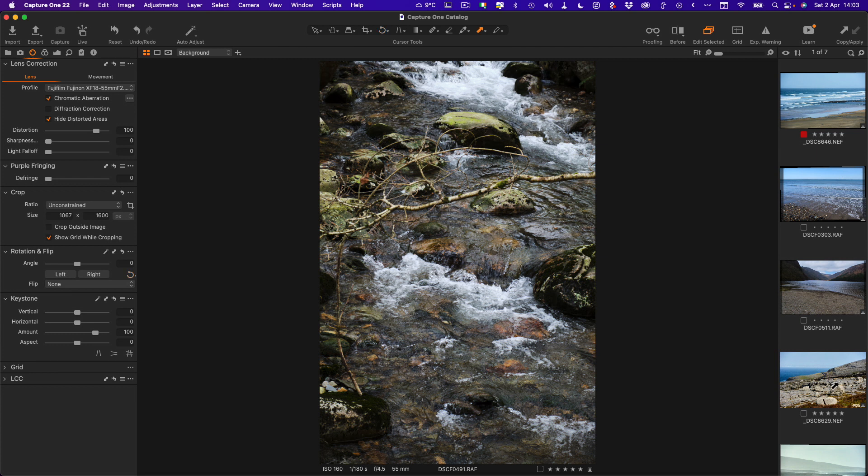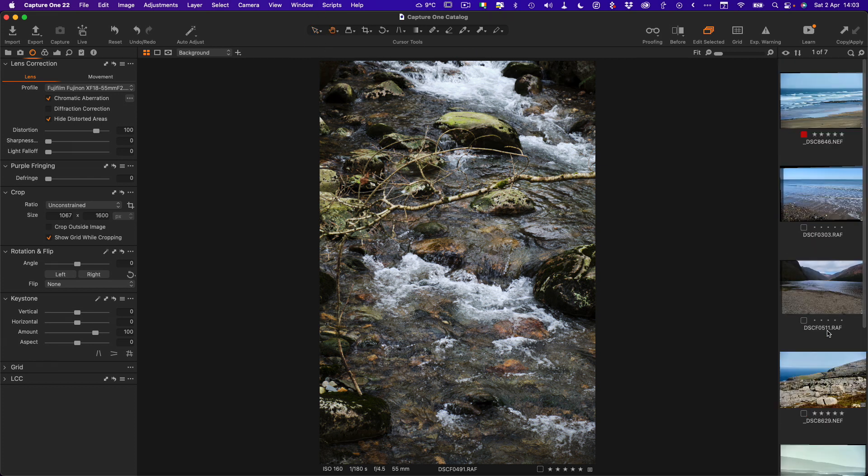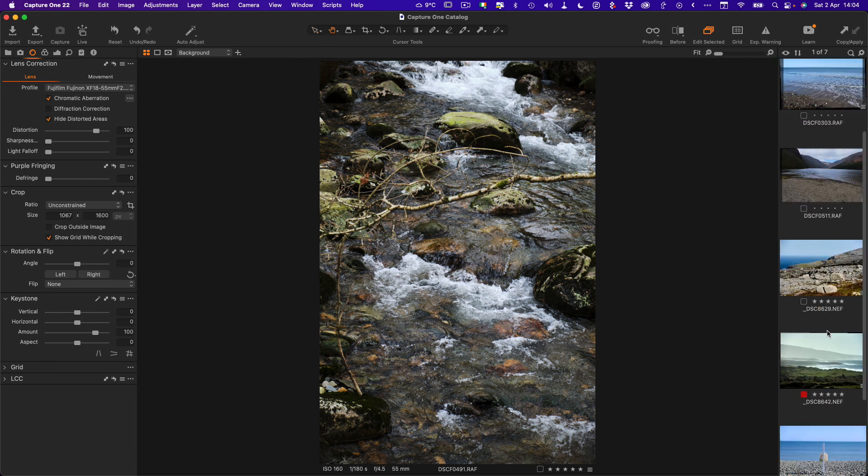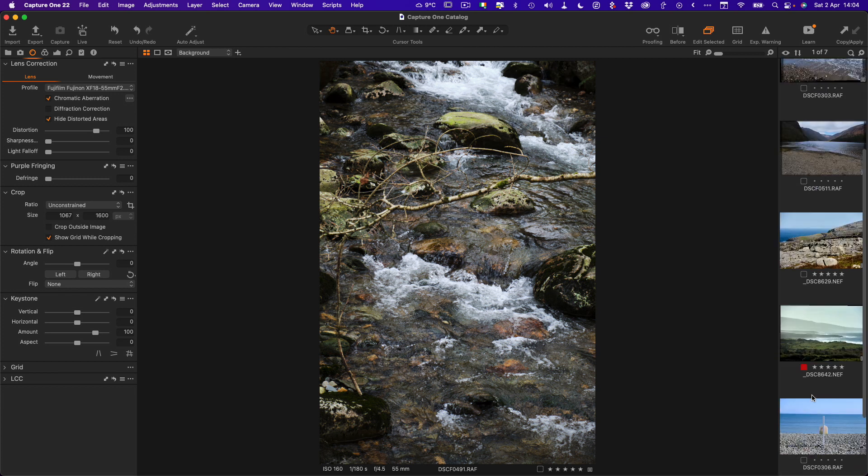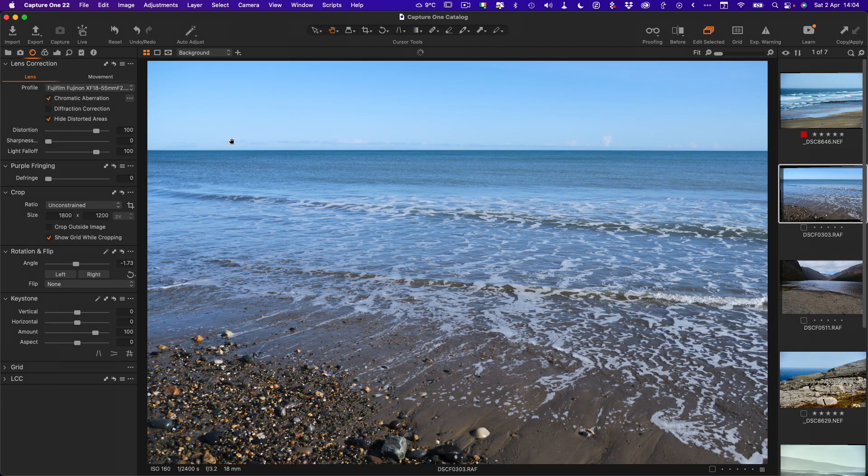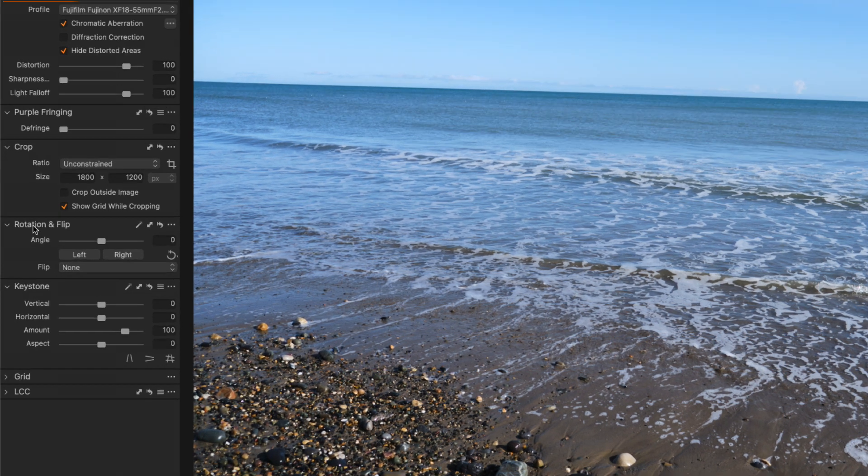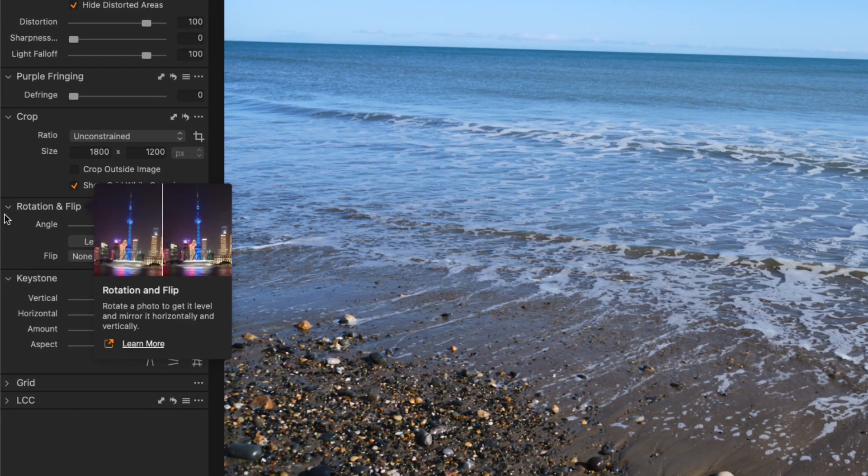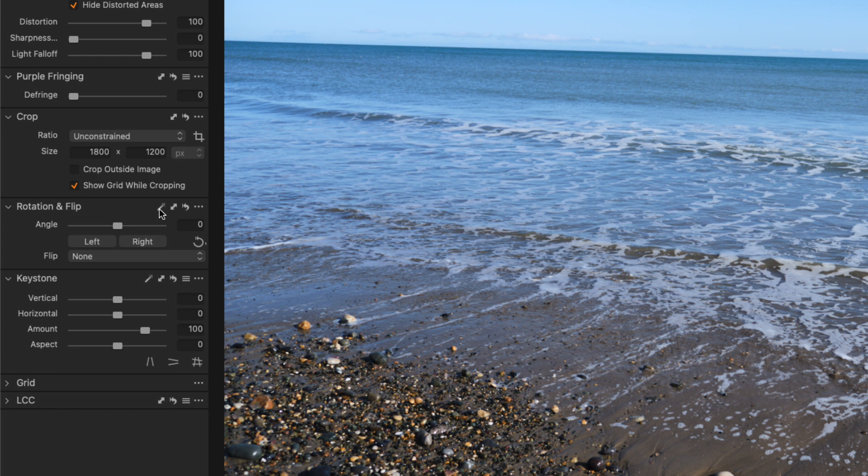Let me switch back to the hand tool here. I'm going to select another image. Let's go back to this one and I'm just going to reset the rotation on this. The auto rotate tool is here in the rotation and flip tool tab.